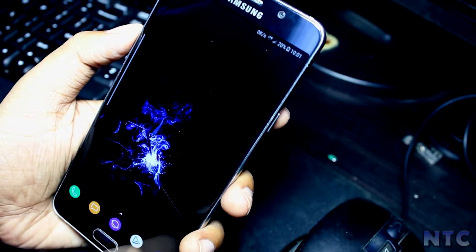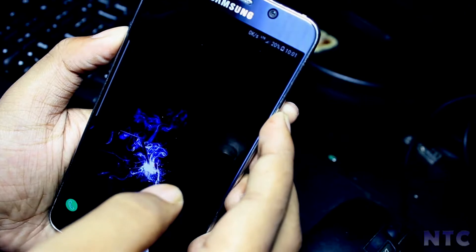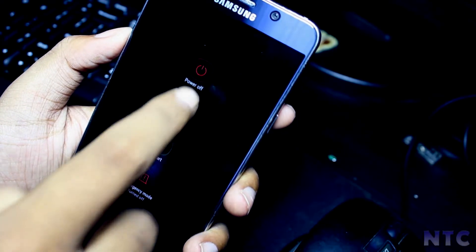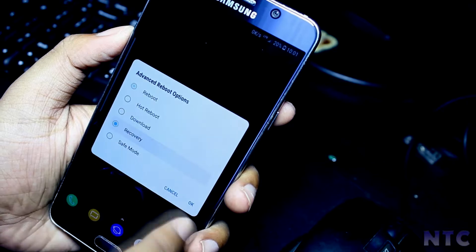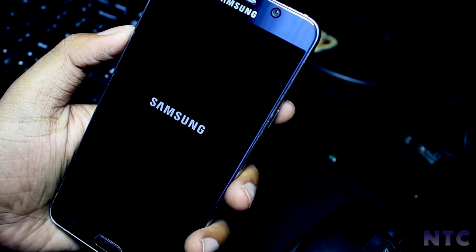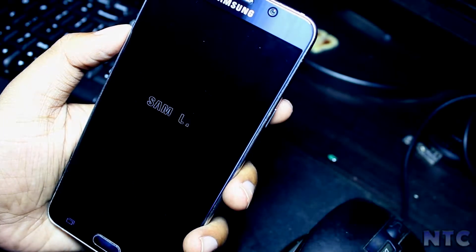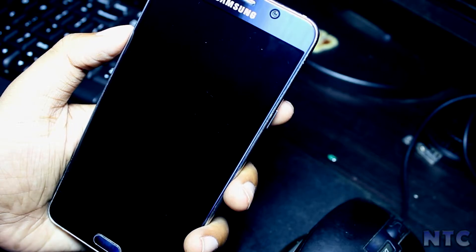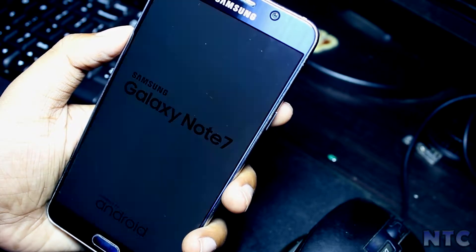Before moving further, I would like to inform you that you should be rooted and the TWRP recovery should be installed. If you don't have that, a video for that will be in the description below, and all the downloads will also be in the description below.